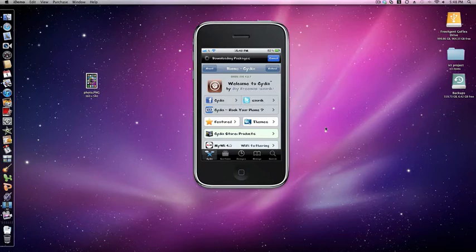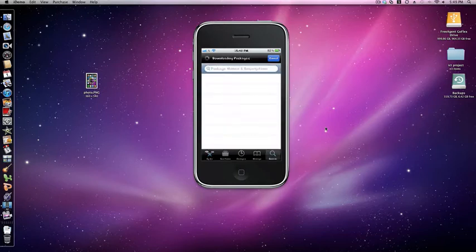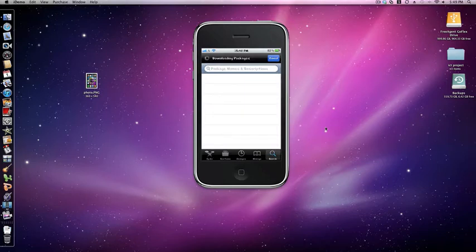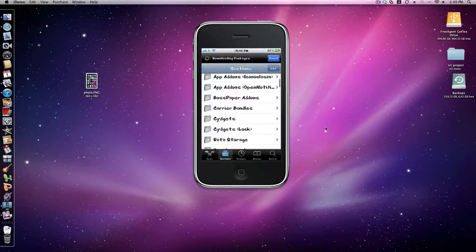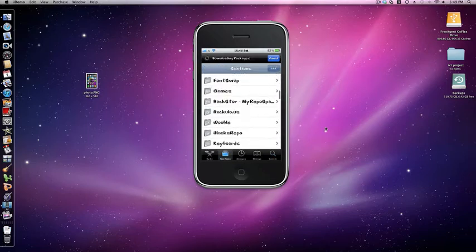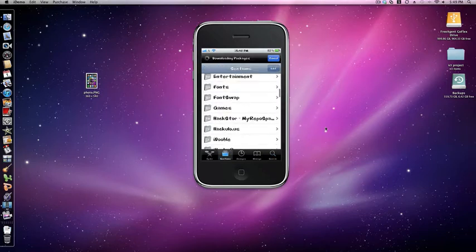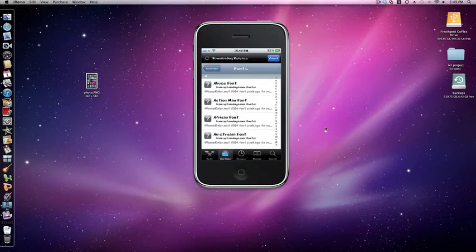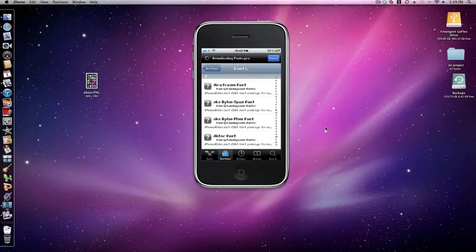When you're in Cydia, go to sections, scroll down until you see fonts, and find a font that you might like.